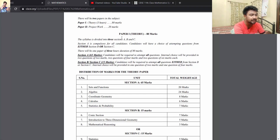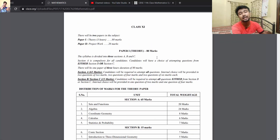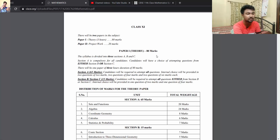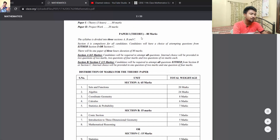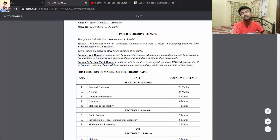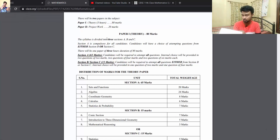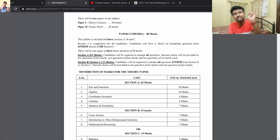So we will look at the paper pattern and discuss what chapters there are and how many marks are assigned. Paper 1 consists of 80 marks and the syllabus is divided into 3 sections: Section A, Section B, and Section C.